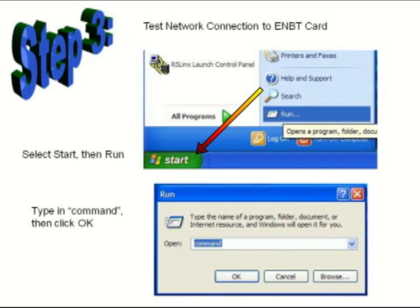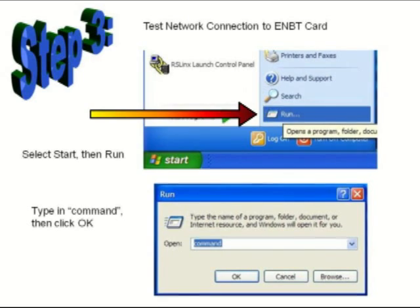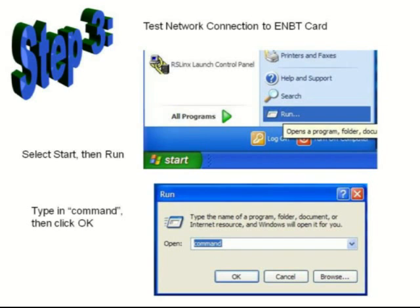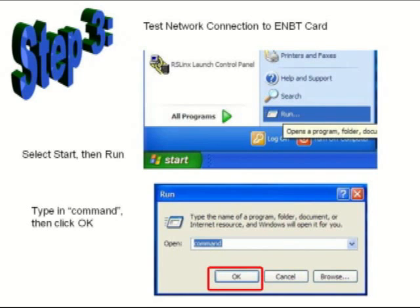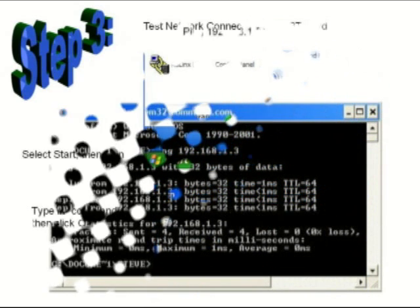Click the Windows Start button and then click Run. In the dialog box that opens, type in the word 'command.' Then click the OK button.